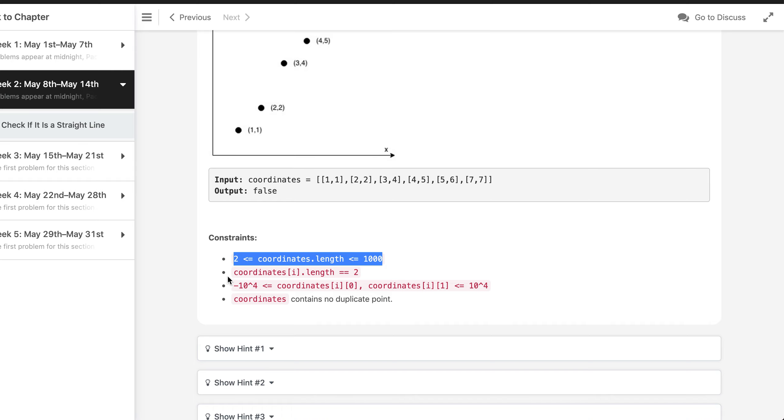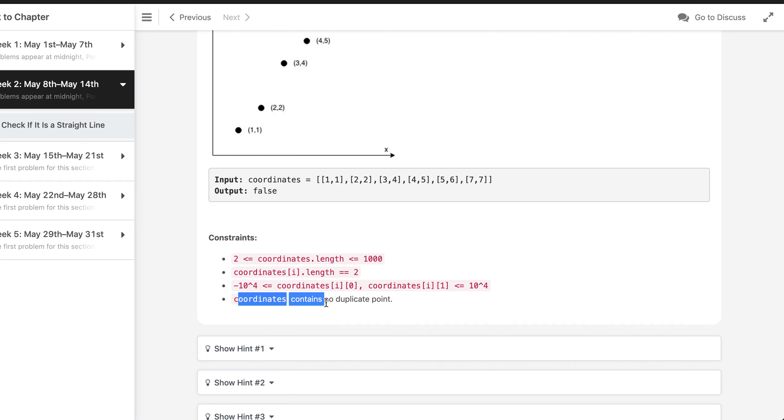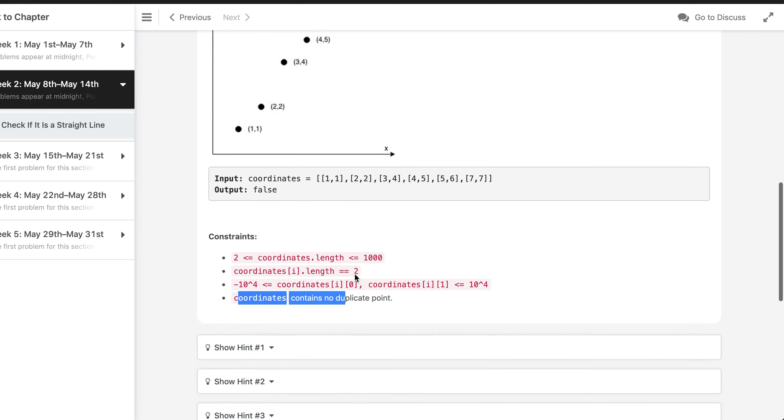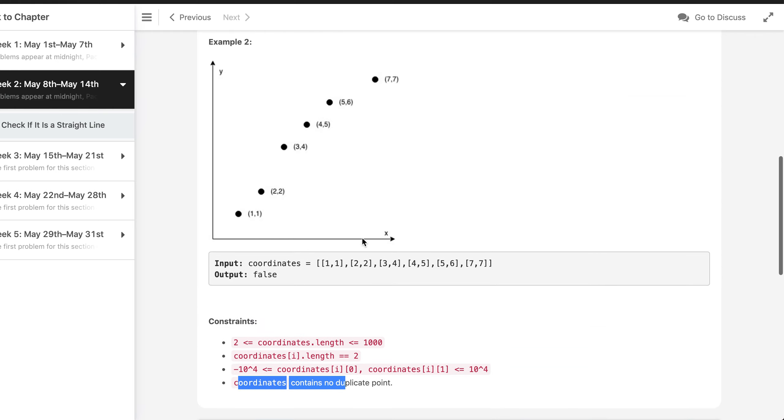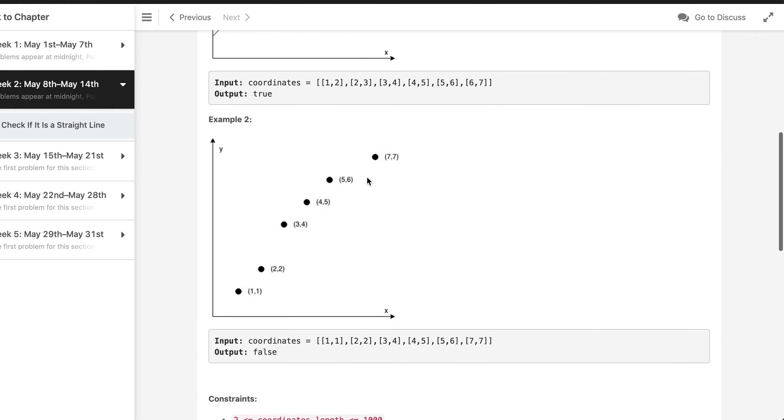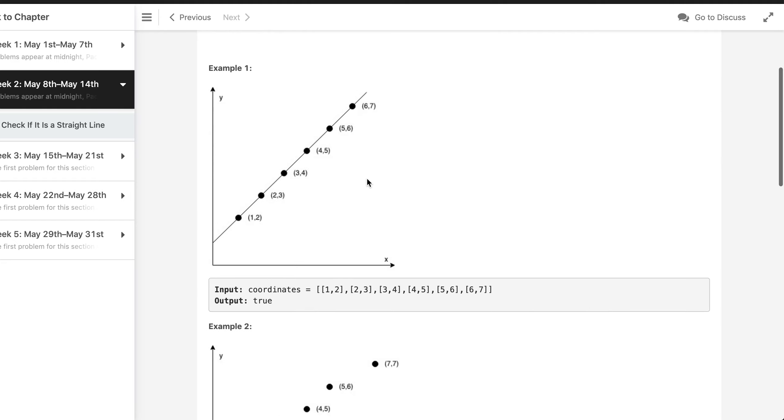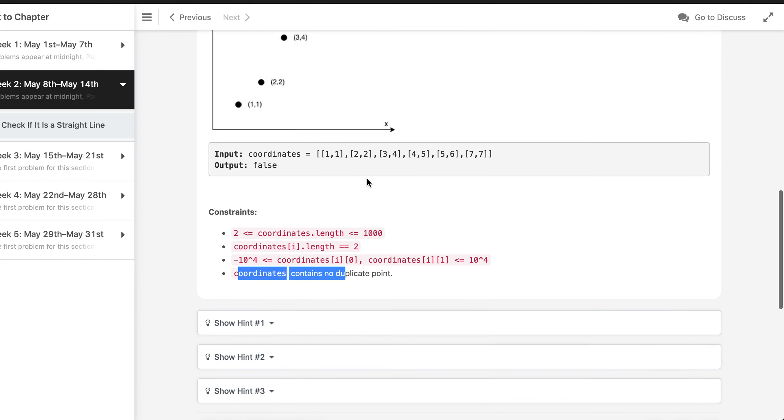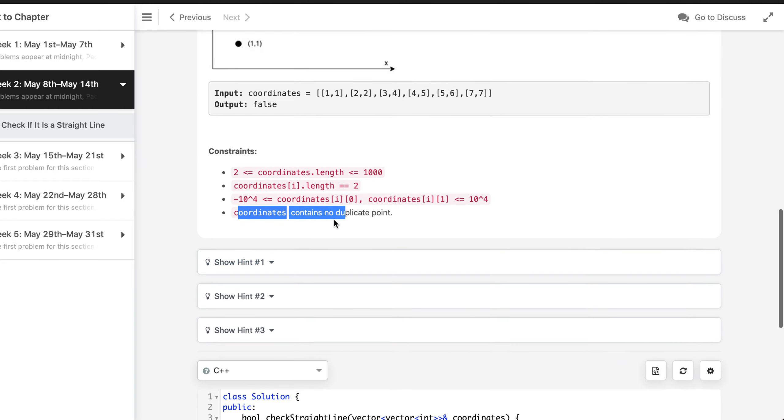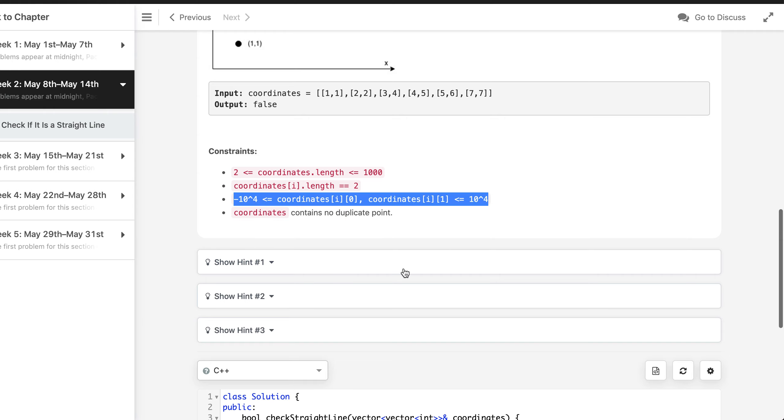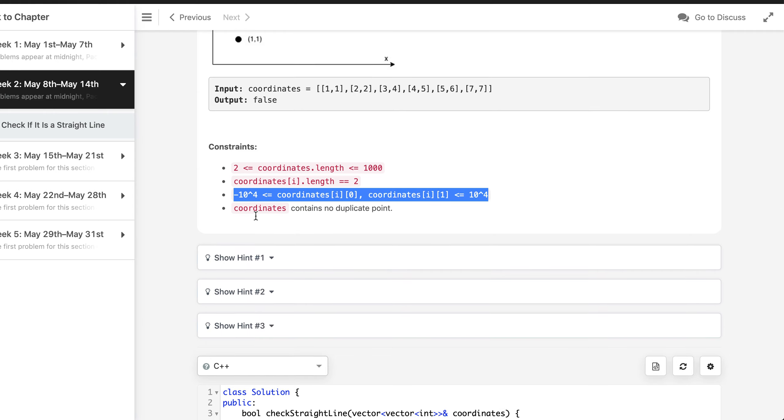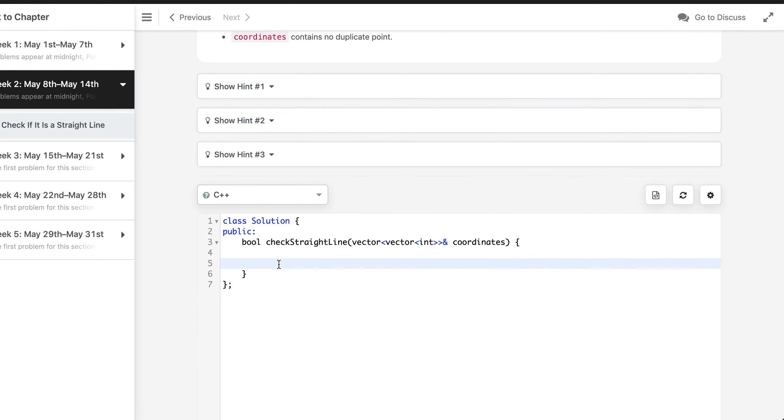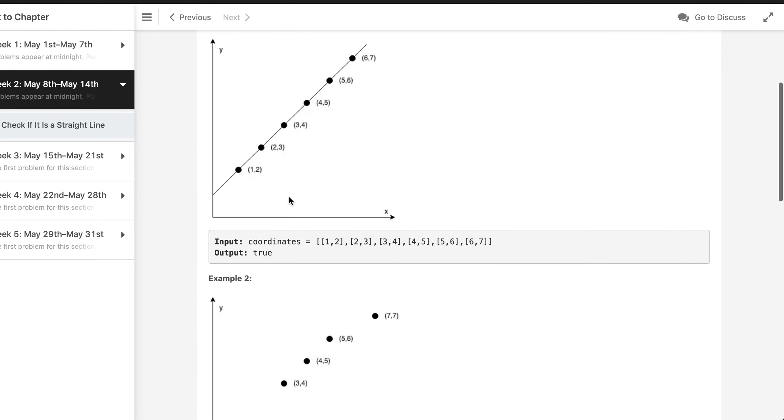There are certain constraints defined as well. It says that the set of points will have at least two XY coordinates, and the biggest size will be of this much and coordinates will contain no duplicate points.